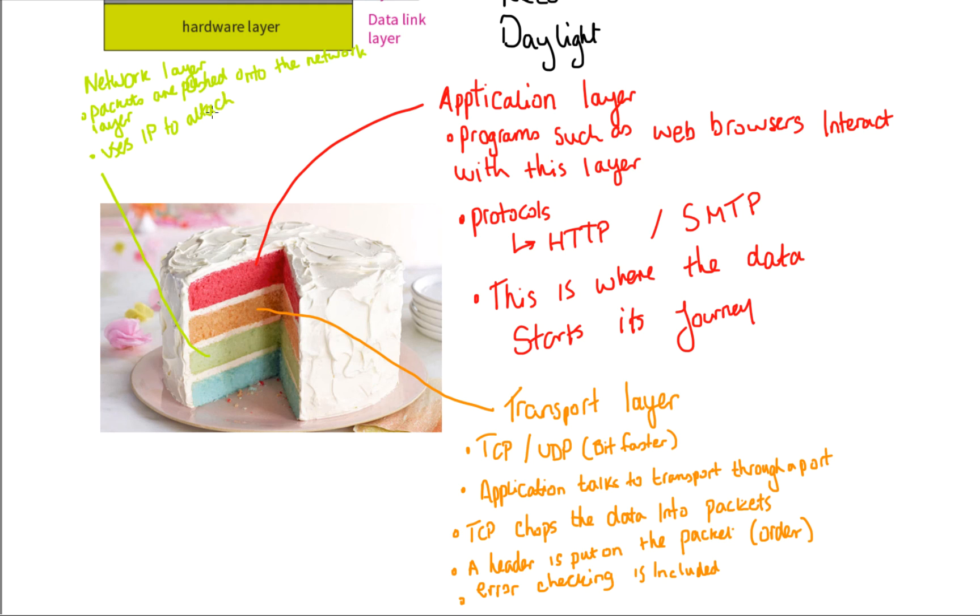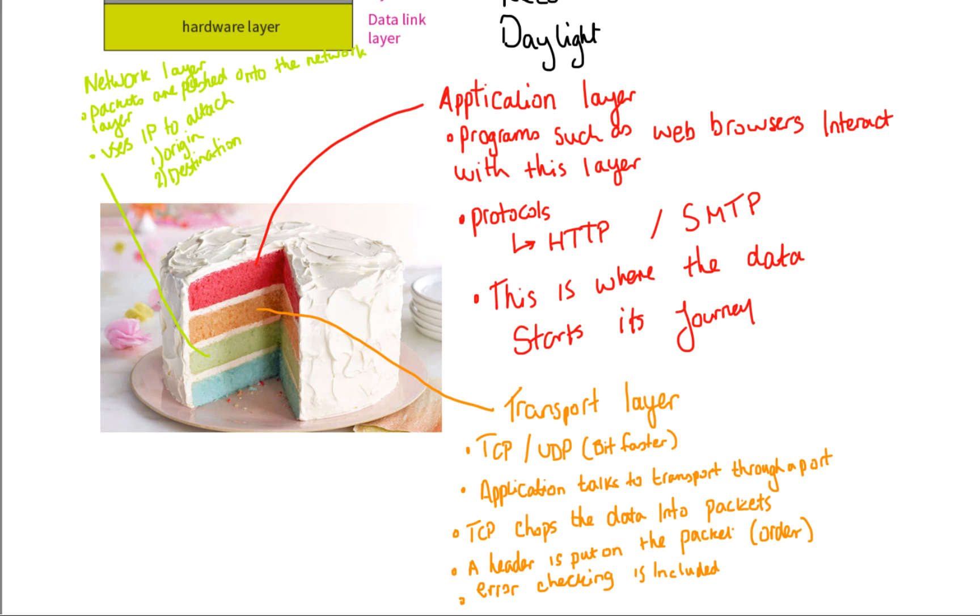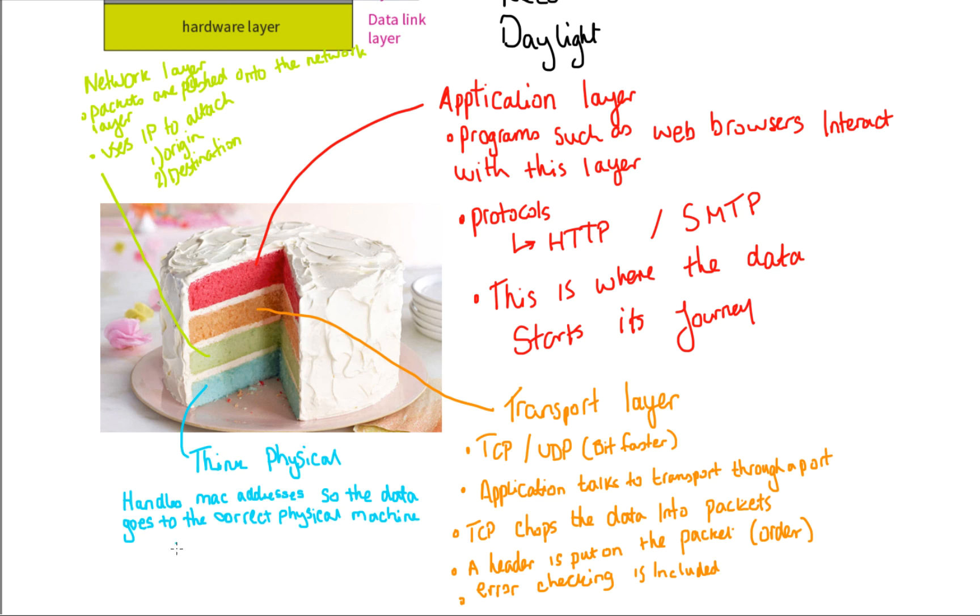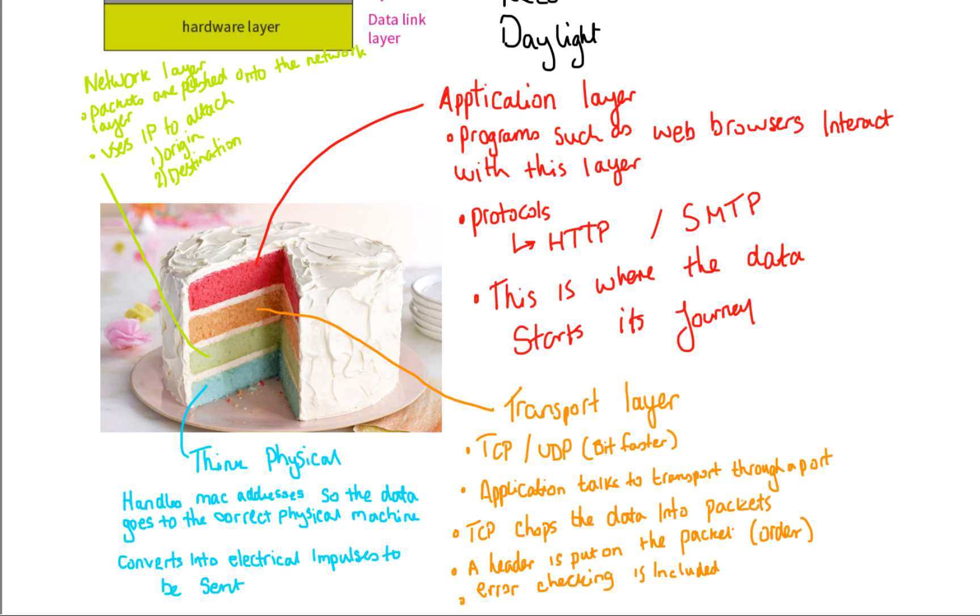Here, the IP or internet protocol attaches two things. The origin address and the destination address because we need to know where we've come from in case we need to resend anything and we need to know where we're going to. The final layer is the hardware layer. And you need to think physical here because it handles MAC addresses so the data goes to the correct physical machine. Every machine comes with a specific unique MAC address so it knows exactly where it's going to. Also, the data packets are then converted into electrical or light impulses to be sent down the cables.